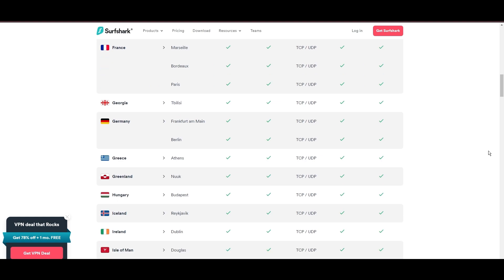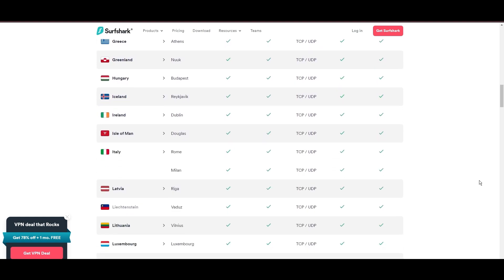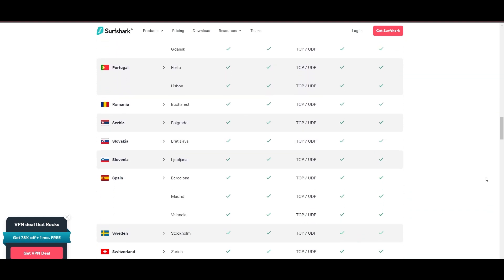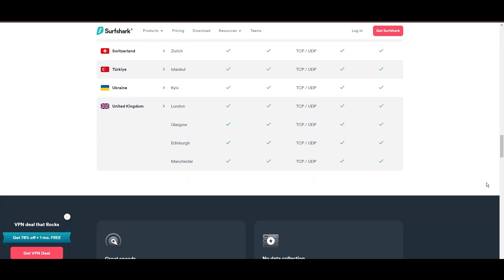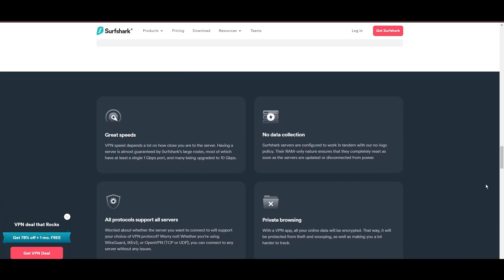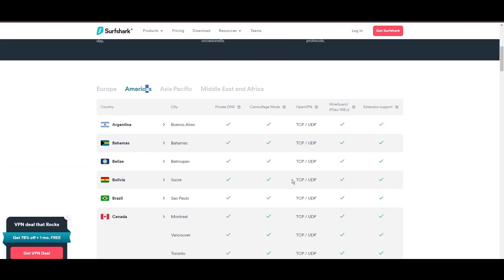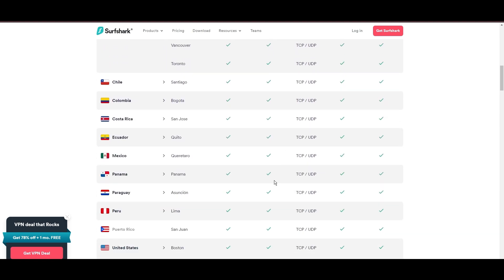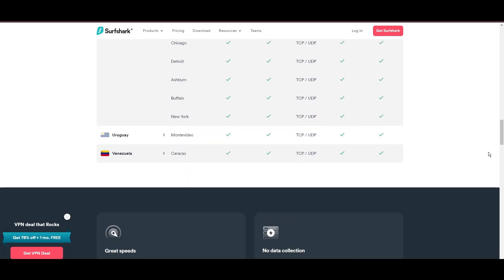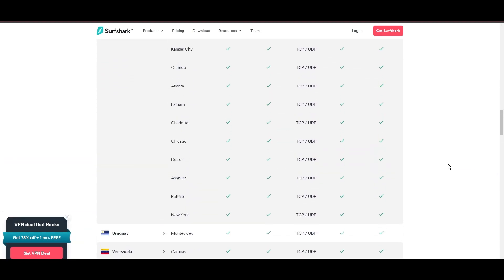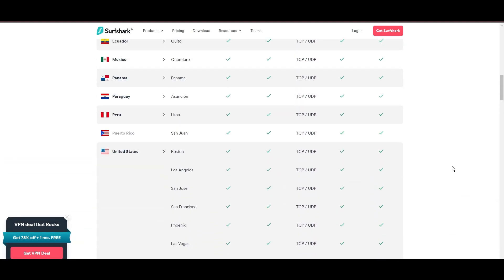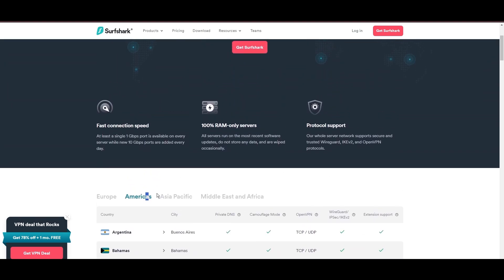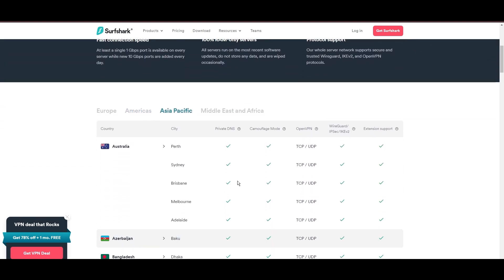Server diversity and strategic locations make Surfshark a key player for enhancing online experiences, ensuring efficient streaming, browsing, and content unblocking. This vast server selection promises a seamless, lag-free online experience, regardless of location.